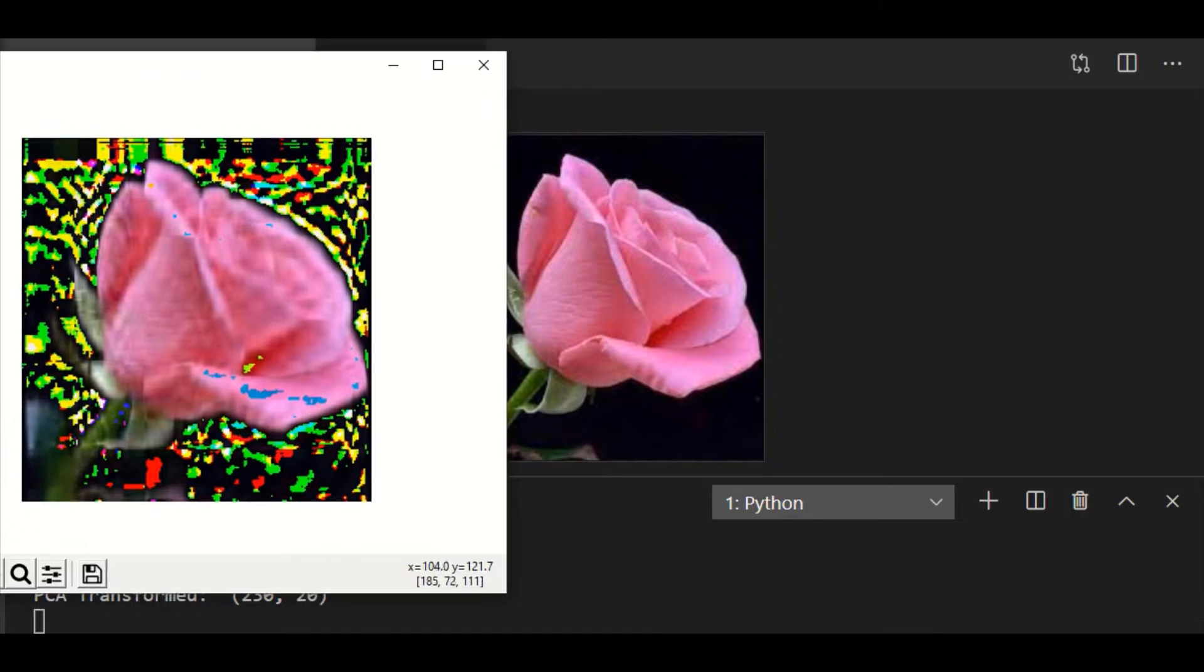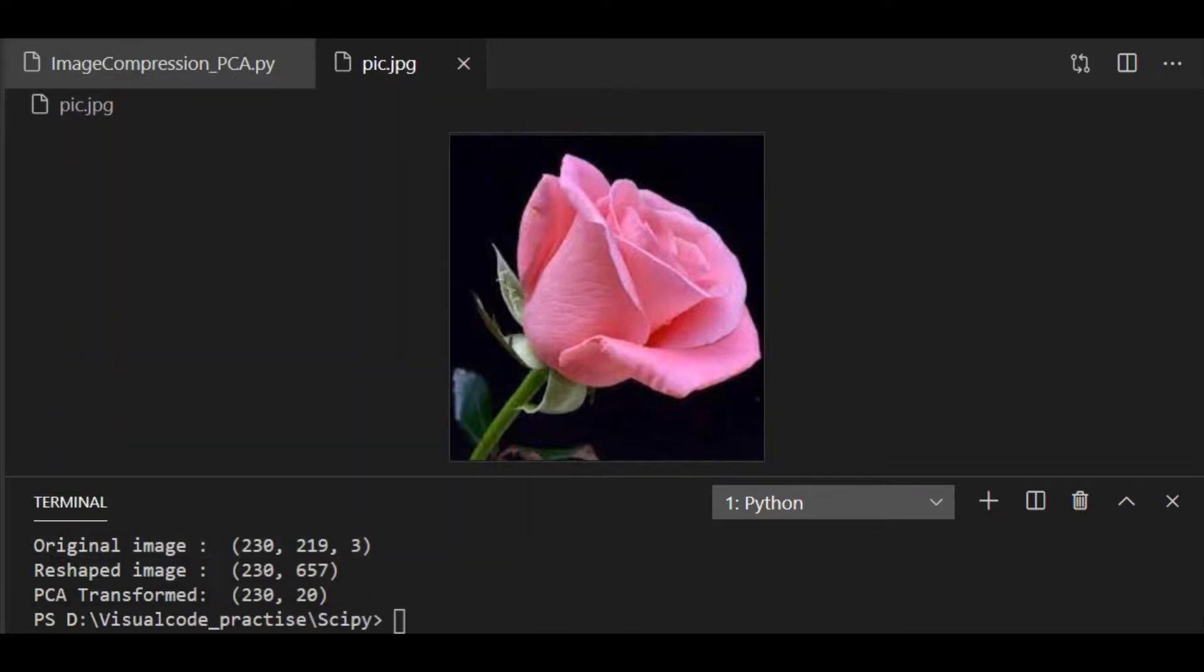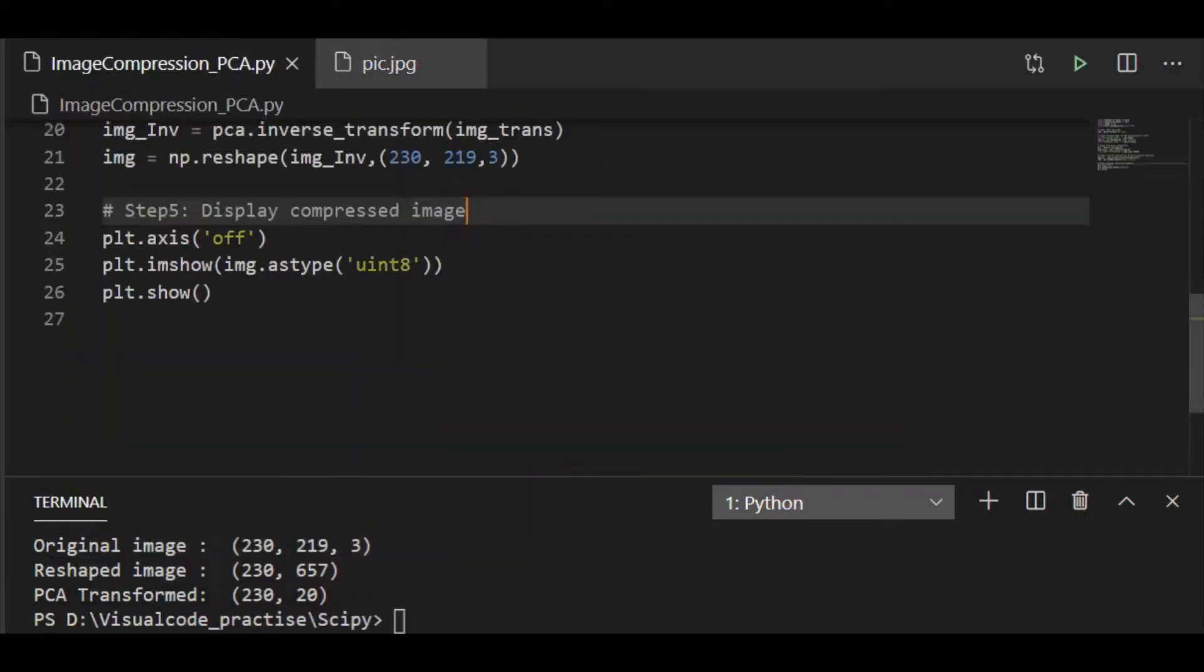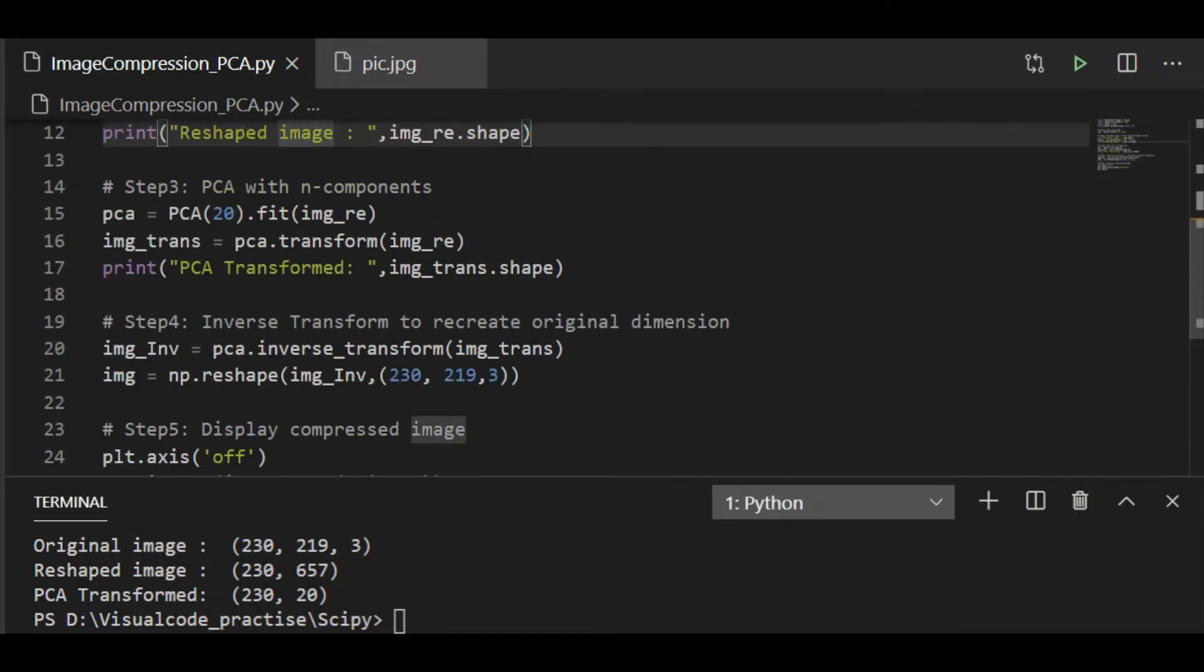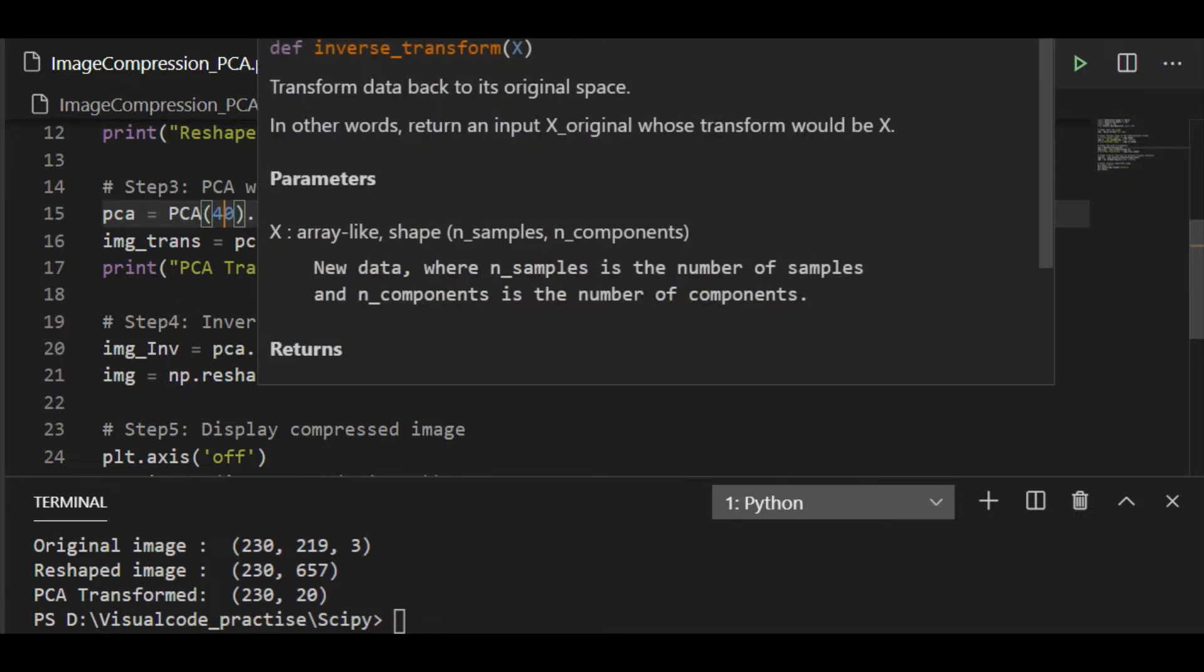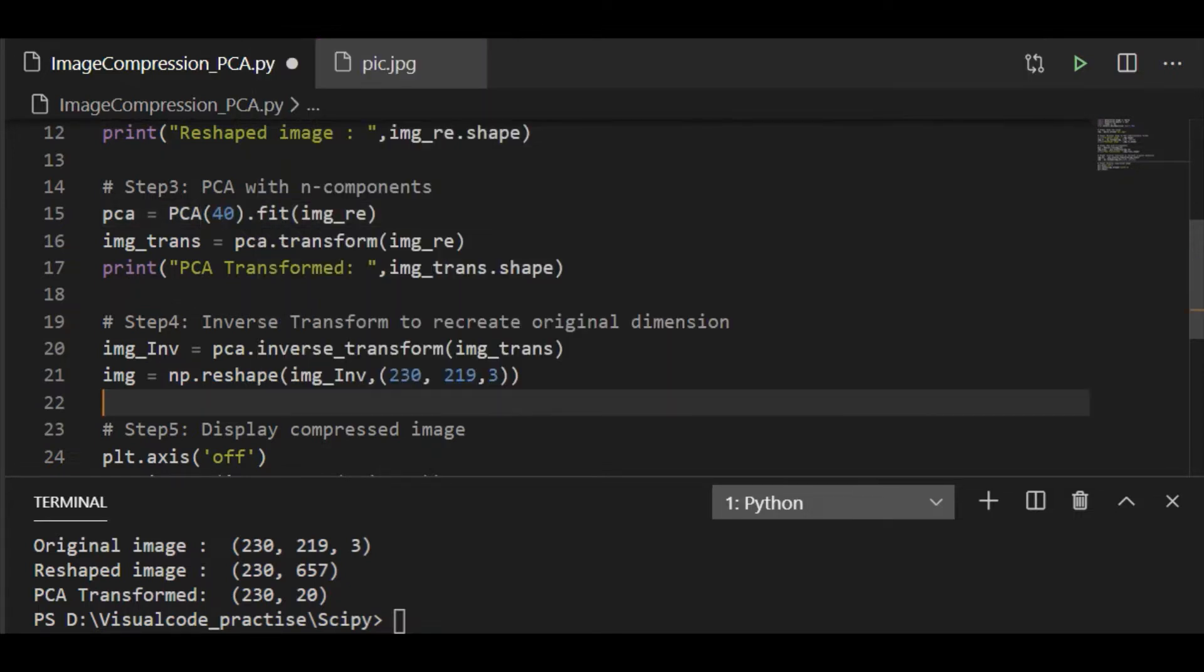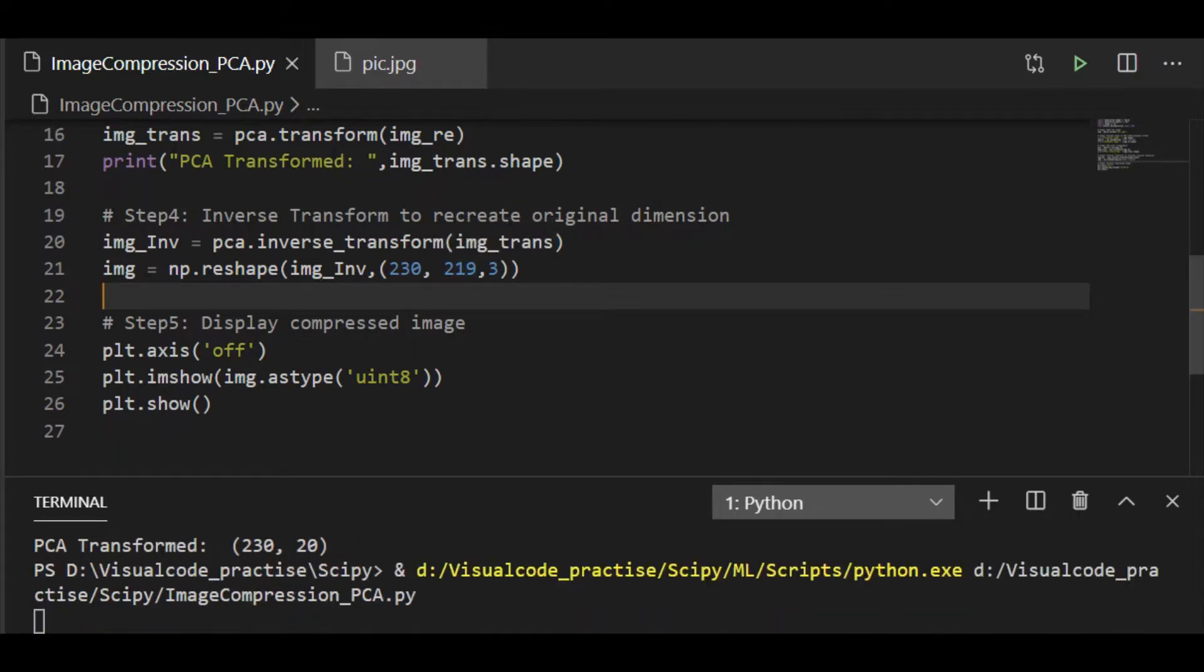Maybe we will try with say 40 components and see how better it will be. So we will fit PCA with 40 and transform it and again inverse transform to create the original dimension before displaying the inverse transformed image. So once again running this.